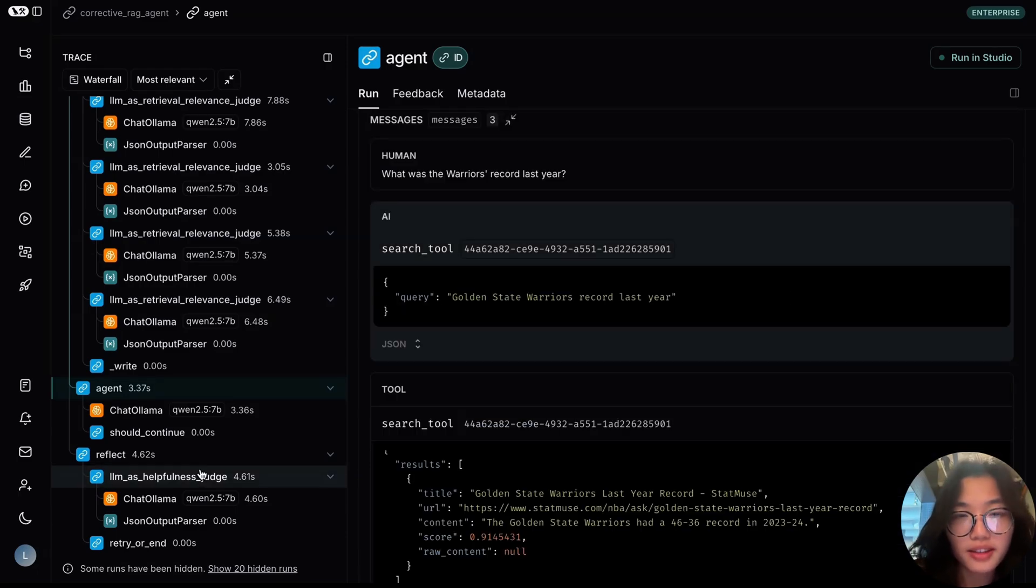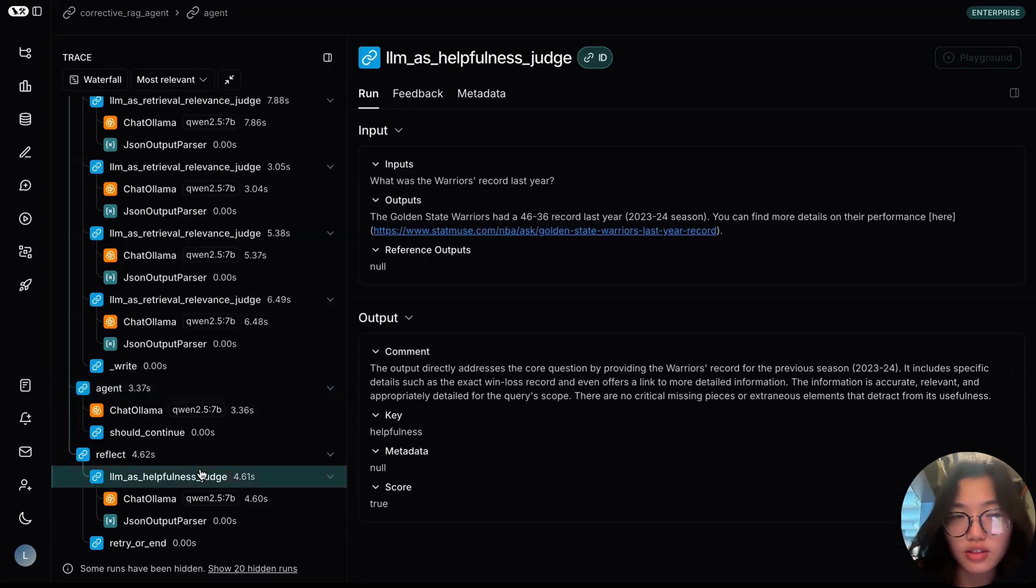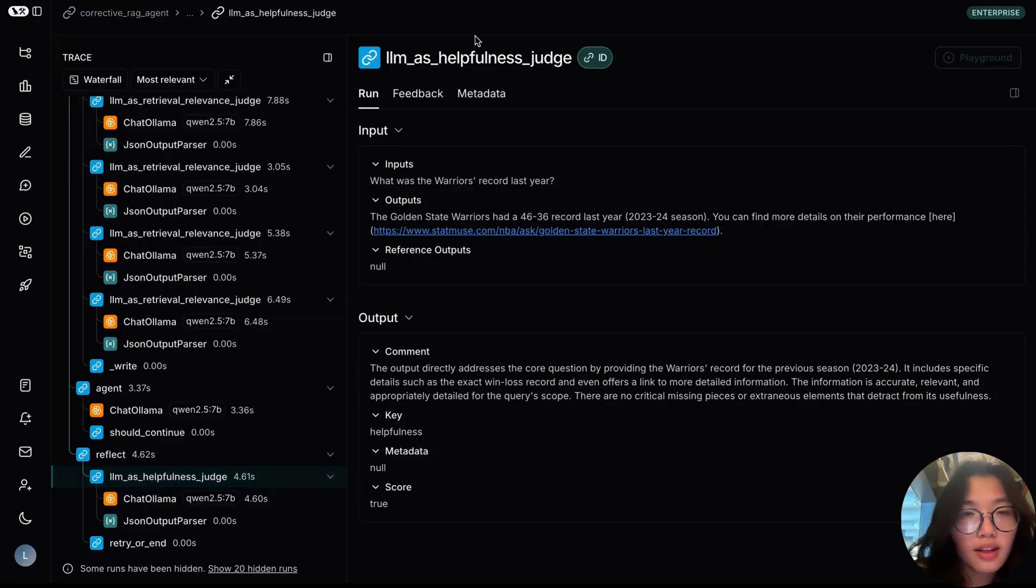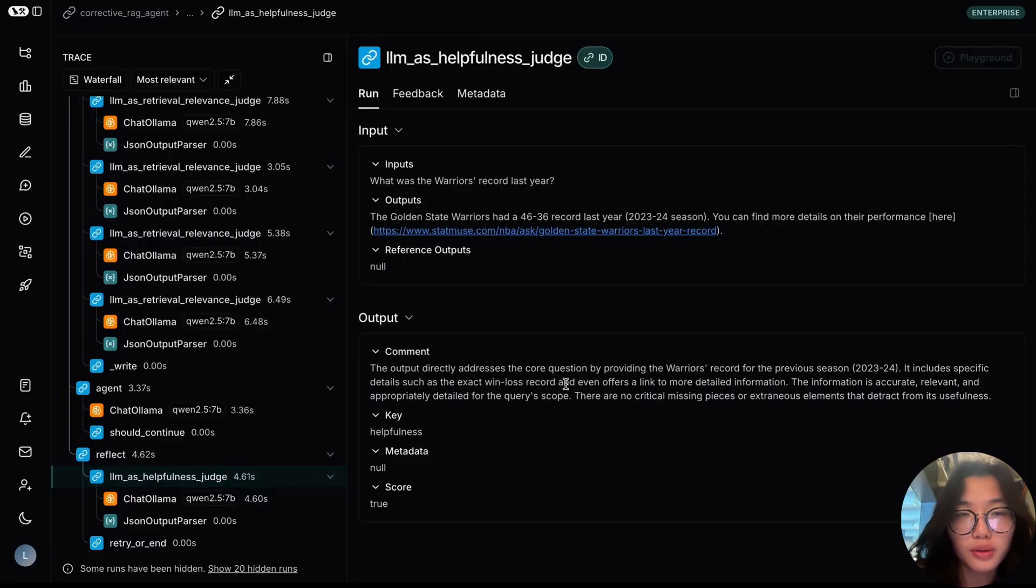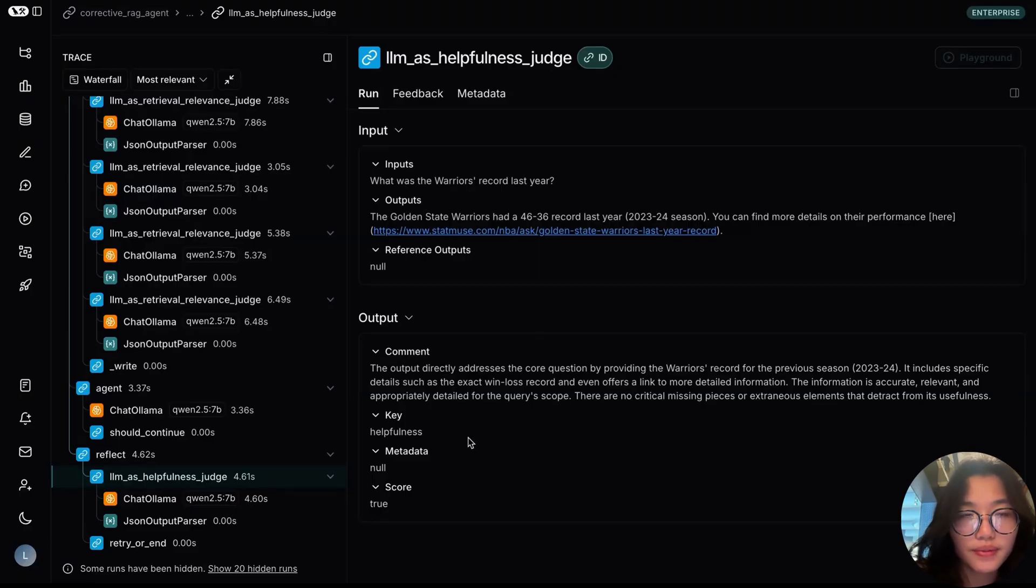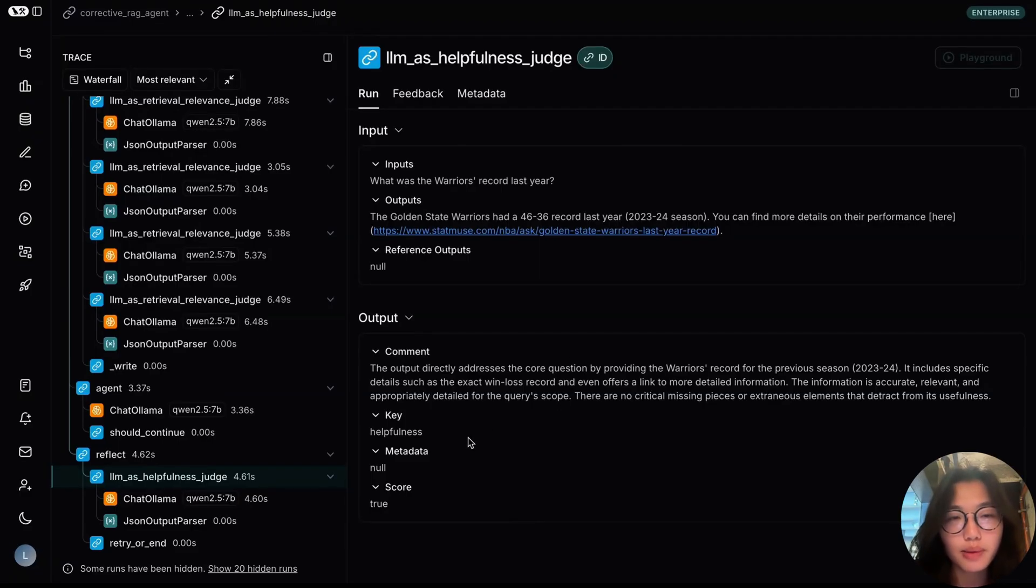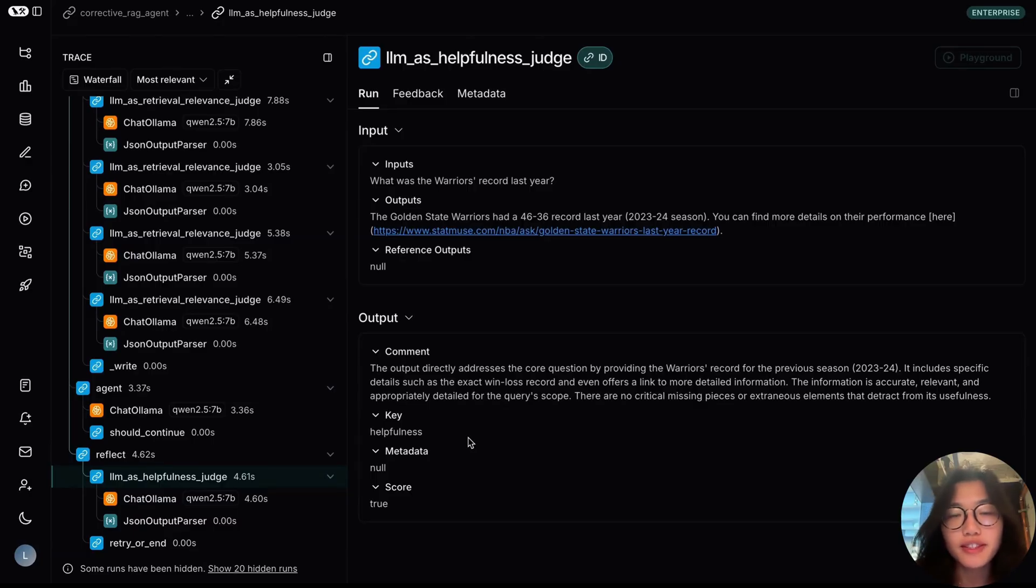From there, the answer is passed to the reflect step, where the LM as helpfulness judge evaluator has deemed the response to be helpful to the original query, then outputting the final response to the end user. Now that we have added these out-of-the-box reflection steps within our architecture, this helps filter for relevancy and can ensure better answer quality from our agent. Thank you for watching.